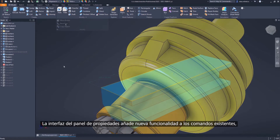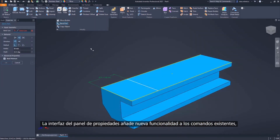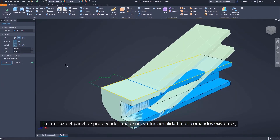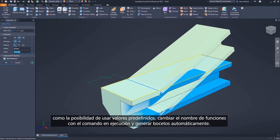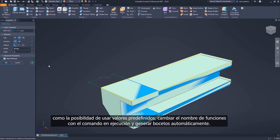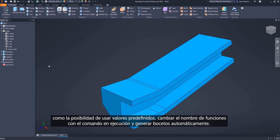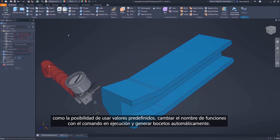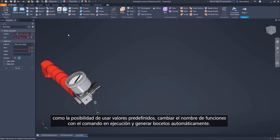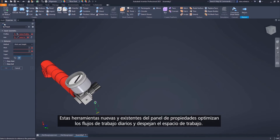The Property Panel interface adds new functionality to existing commands, including the ability to use presets, rename features with the command running, and automatically generate sketches. These new and existing Property Panel tools streamline your everyday workflow and declutter your workspace.